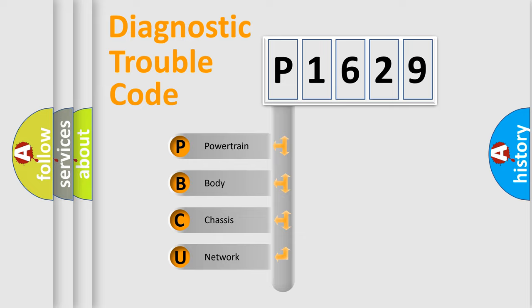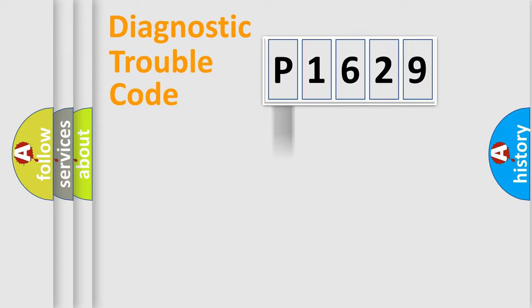We divide the electric system of automobile into the four basic units: powertrain, body, chassis, and network.